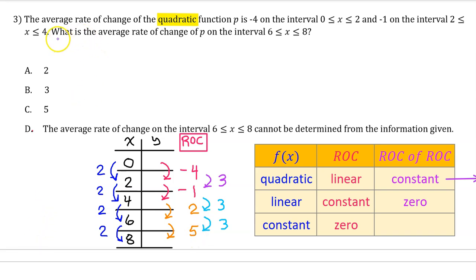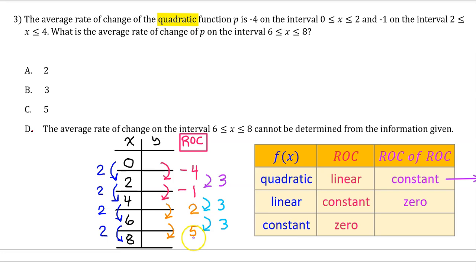The question asks for the average rate of change of p on the interval from 6 to 8. We just found that on that interval the average rate of change is 5. So the answer is C.